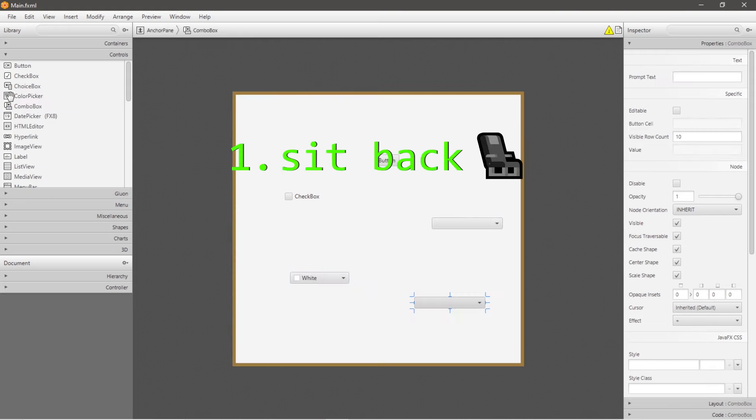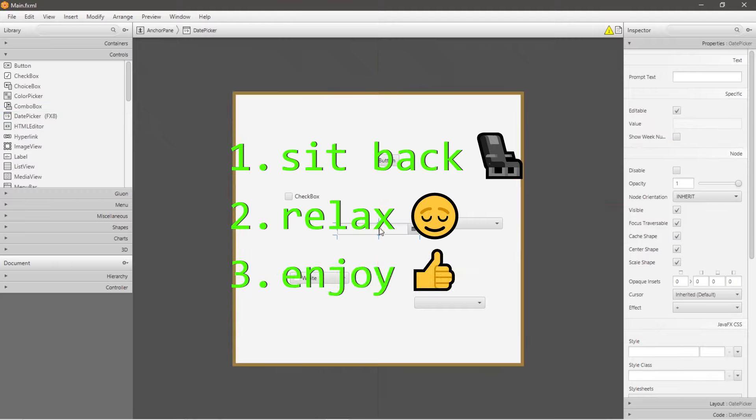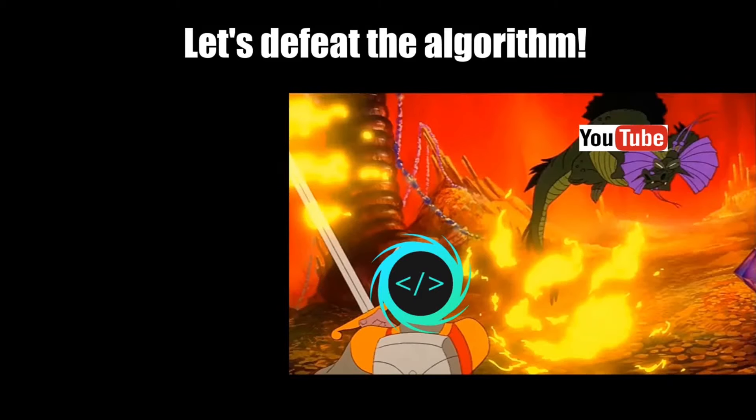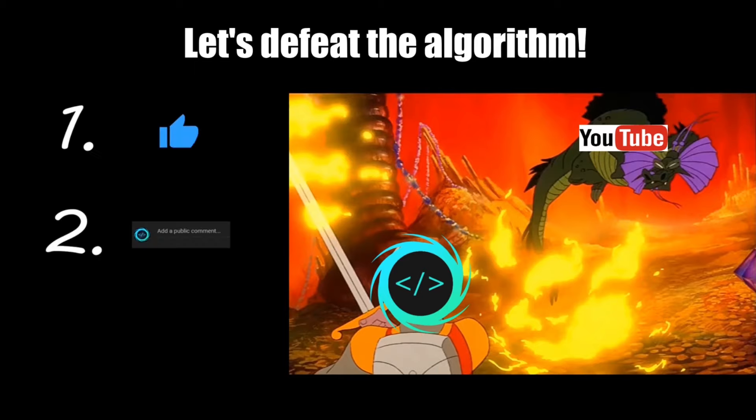So sit back, relax, and enjoy the show. If you find this video helpful, please remember to like, comment, and subscribe. Your support will help keep this channel running.